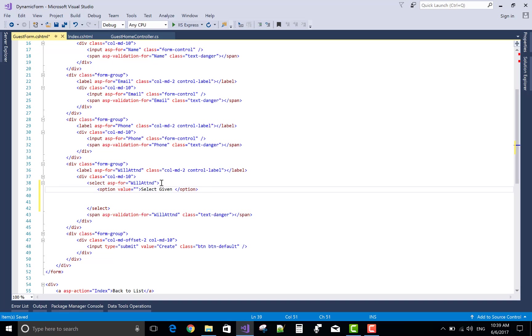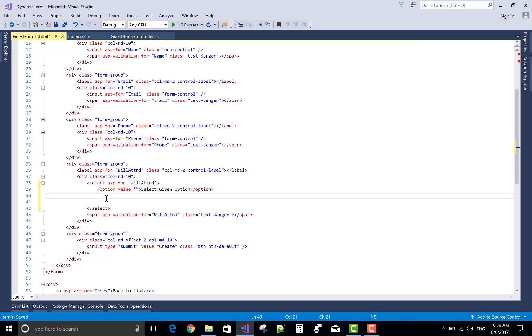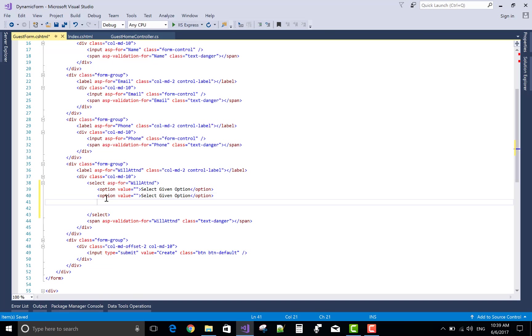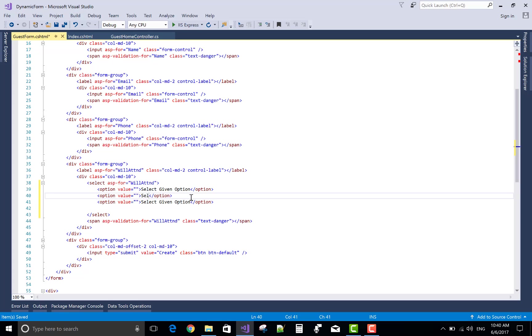Option value, the first value is null. Select given option as one and two. The first one is yes, I will join, and second one is no.